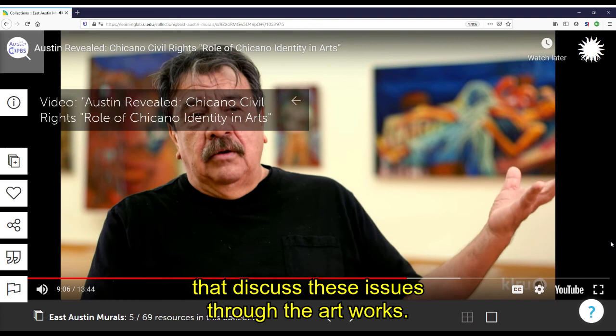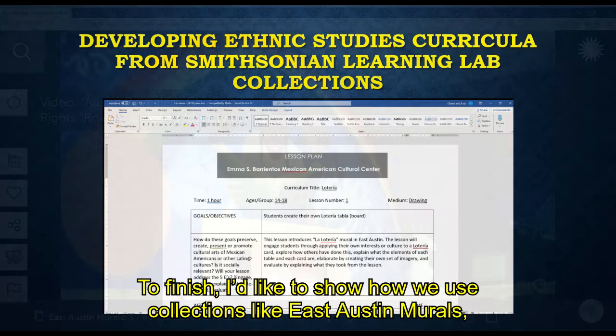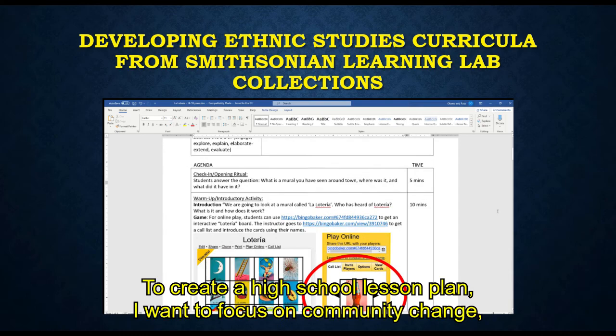Murals themselves are very significant for Mexican-American communities, as they are at the intersection of rich traditions of Mexican, Chicanx, and urban muralisms. To finish, I'd like to show how we use collections like East Austin Murals, which is not lesson-based, to create lessons or curricula.